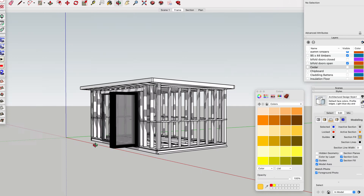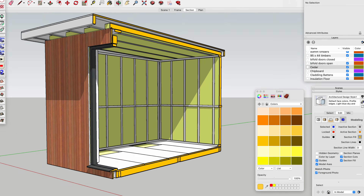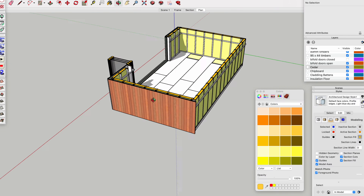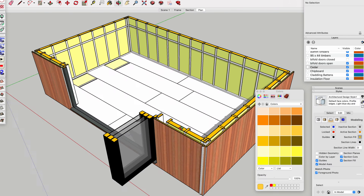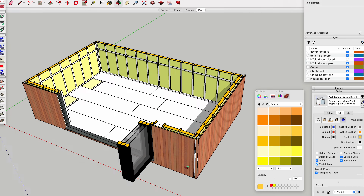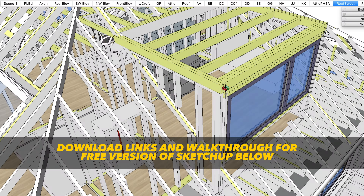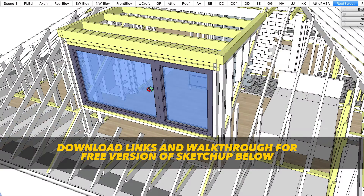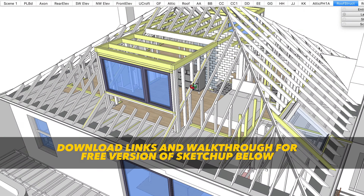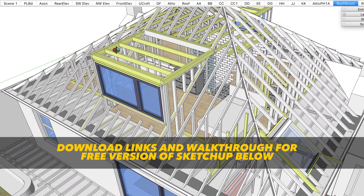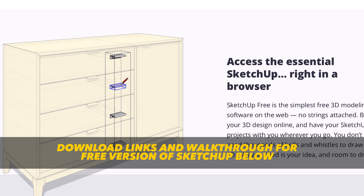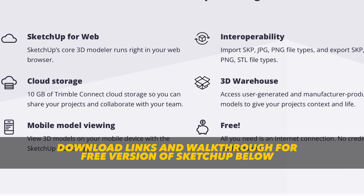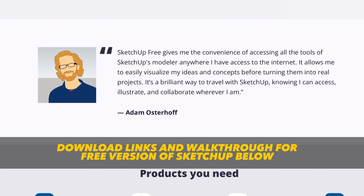If you've been watching my previous videos you'll know that I love SketchUp as a drawing tool for the self builder. It's easy to learn, it's quick to use, and it's free. So let's download the software and get going with it.